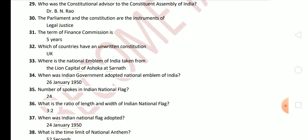Next question: which of the countries has an unwritten constitution? The answer is UK. Next question: where is the national emblem of India taken from? The answer is the Lion Capital of Ashoka at Sarnath. Next question: when did the Indian government adopt the national emblem of India? The national emblem was adopted on 26 January 1950.